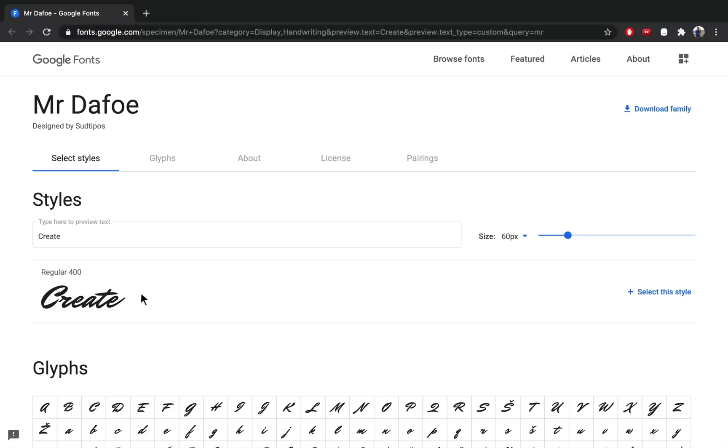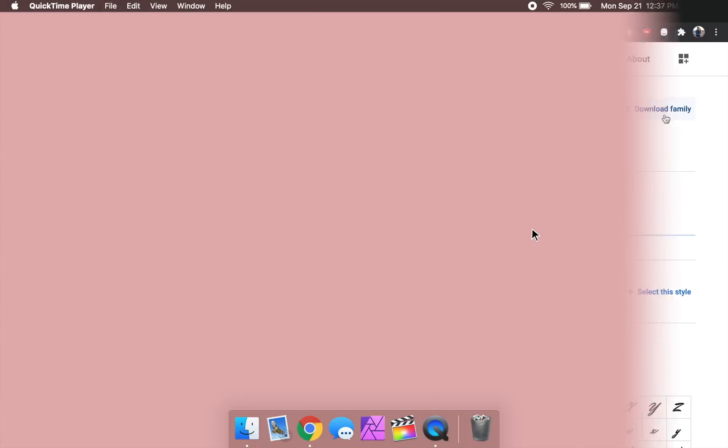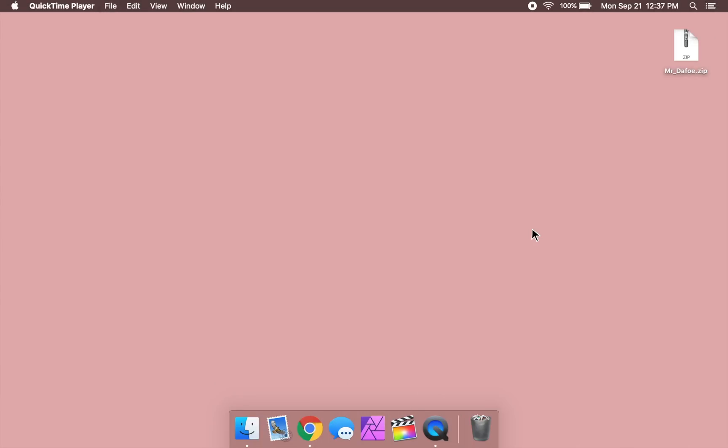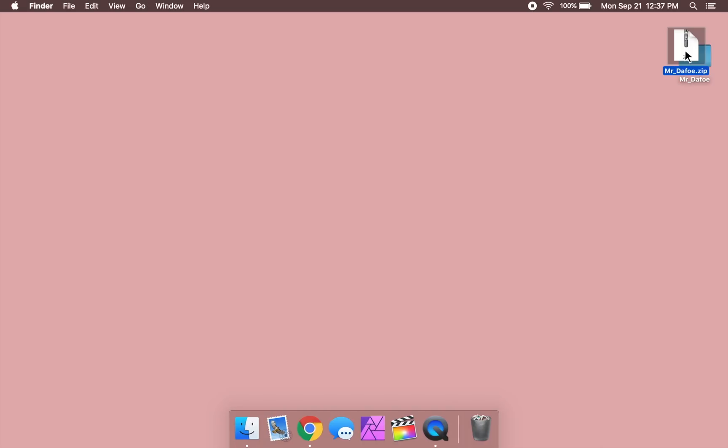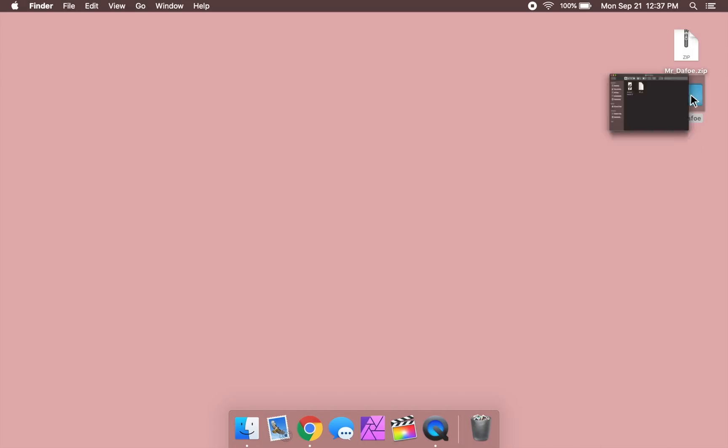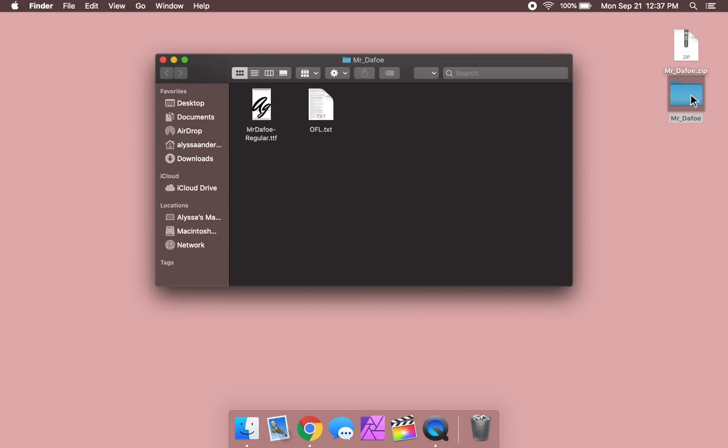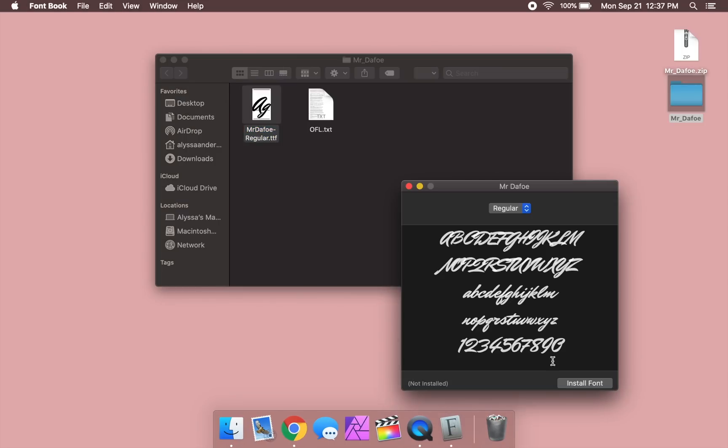So to download this font, just click on download family. Once you've downloaded the font, just unzip the folder that it came in. Then all you need to do is find the .ttf font file. If you're on a Mac, just double click on it and then press install font. Or if you're on a PC, right click on the .ttf file and then press install. Super easy.